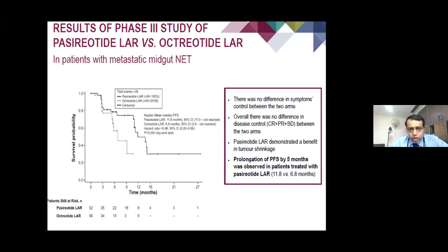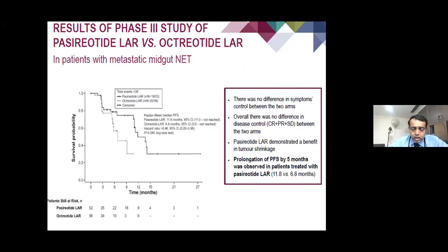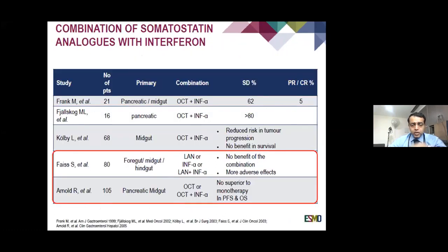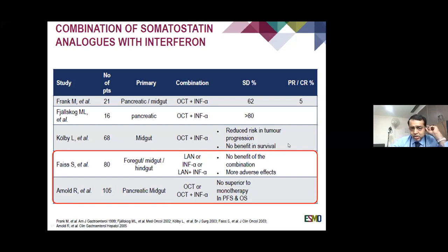Another study of mid-gut neuroendocrine tumours — in non-secretory tumours — showed pasireotide LAR performed better than octreotide LAR, with PFS increased from 6.8 to 11.8 months. There is one study where octreotide was combined with interferon alpha, which did not show survival benefit in mid-gut tumours but had reduced risk of tumour progression. The NCCN guidelines does give interferon alpha as one of the treatment options to combine with octreotide, but this is not routinely used.